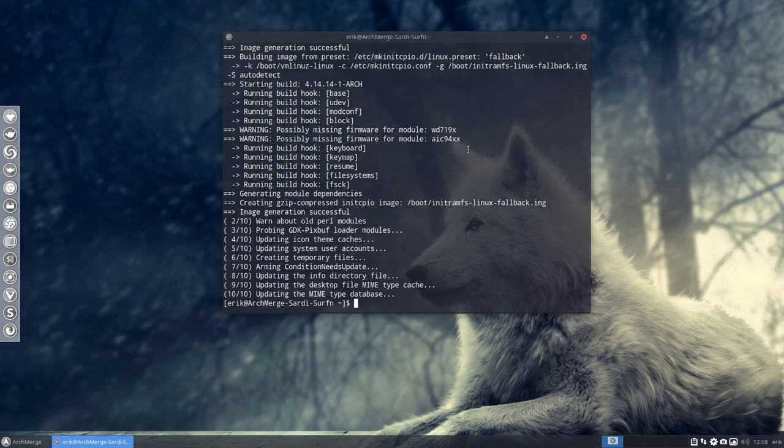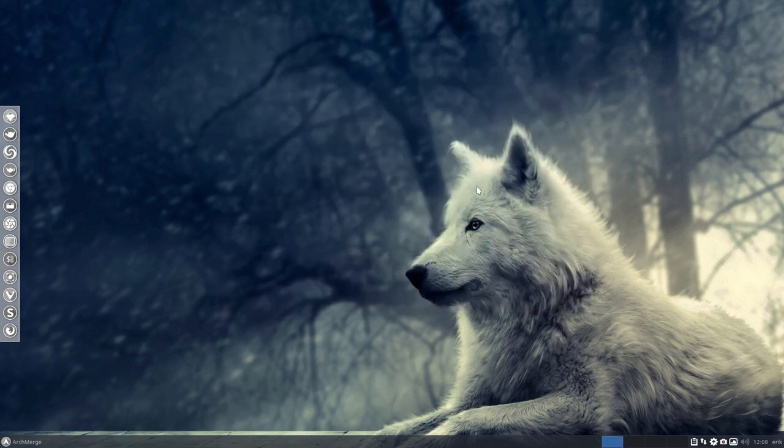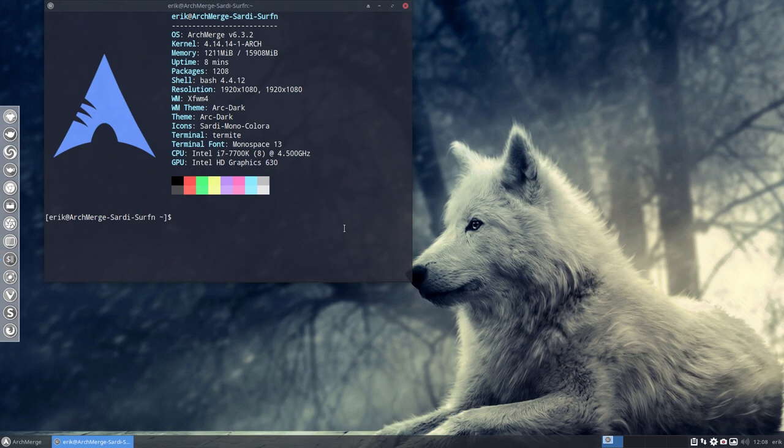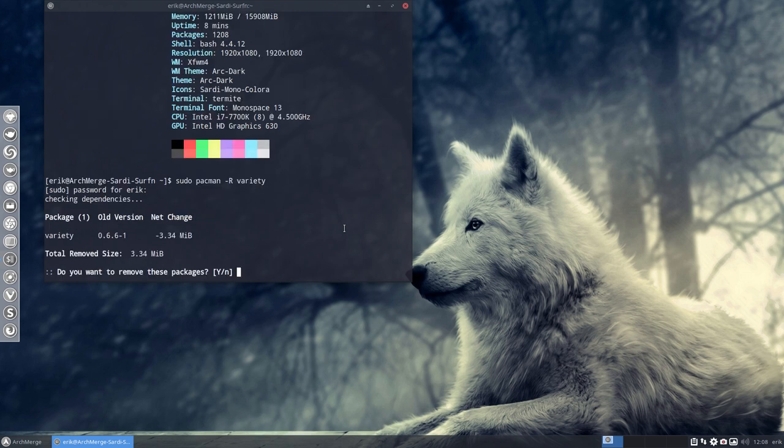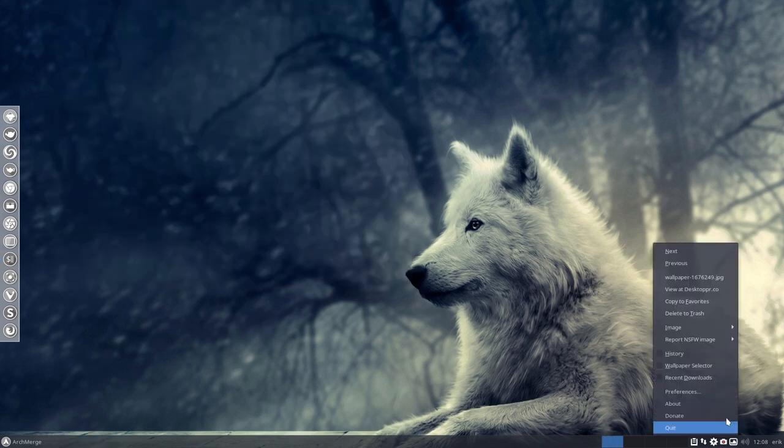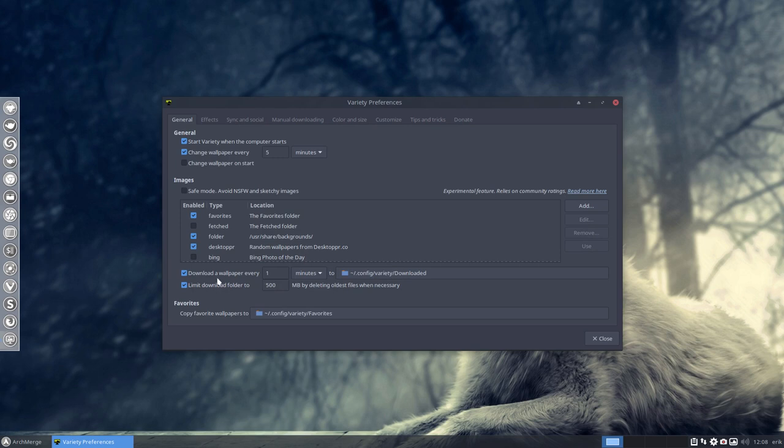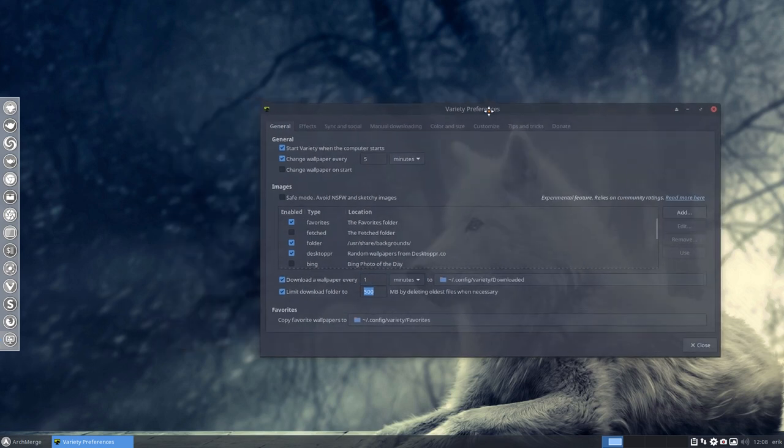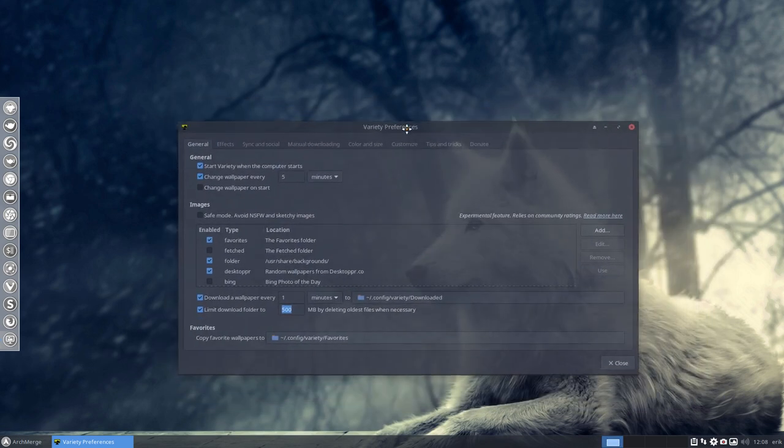I have updated my system. We're talking about variety, so whether you like or hate variety, it's all up to you. Hating means deleting, so sudo pacman minus R variety is going to delete everything. If you say no, that's a bit too harsh, then you go right mouse click preferences and check, because I have set it to download the wallpaper every one minute, but it will never be more than 500 megabytes.